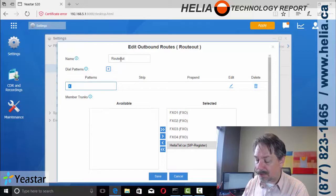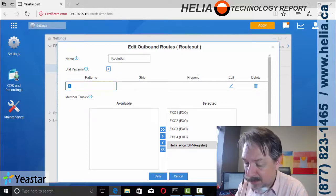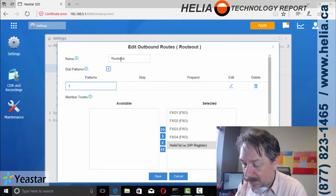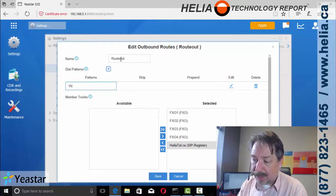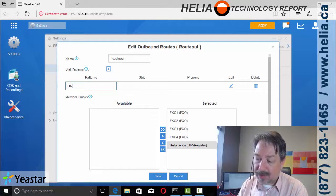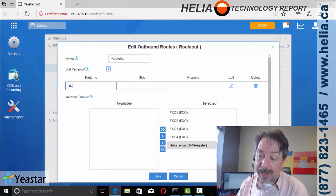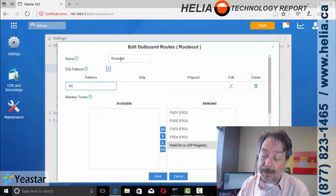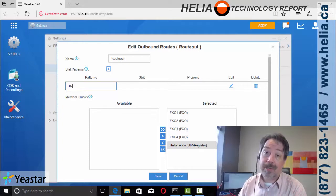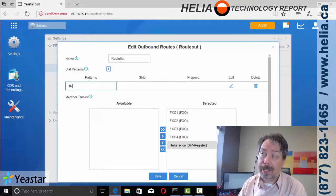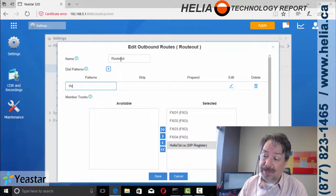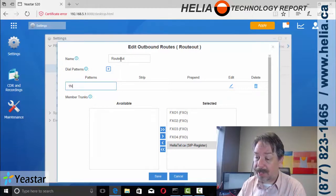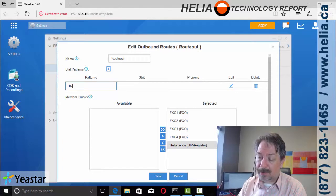So the first one we're going to do is it starts with a one and then a number between two and nine, because phone numbers in North America do not start with a one or a zero unless it's long distance. And that's why we have the one in there.